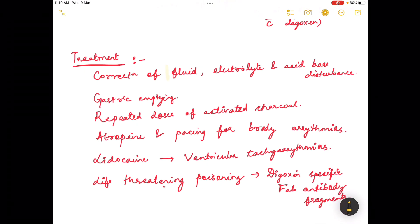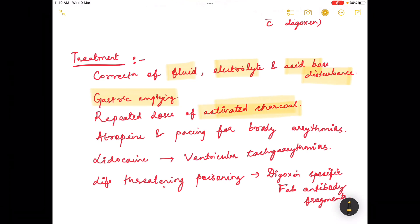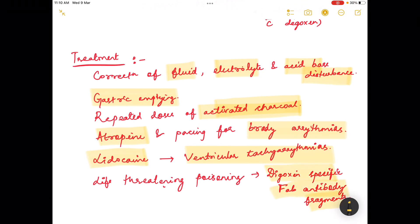Treatment includes correction of fluid, electrolyte, and acid-base disturbances, and gastric emptying with repeated doses of activated charcoal. Atropine can be given for brady arrhythmias, lidocaine for ventricular tachyarrhythmias, and in life-threatening poisoning, digoxin-specific Fab antibody fragments can be administered.